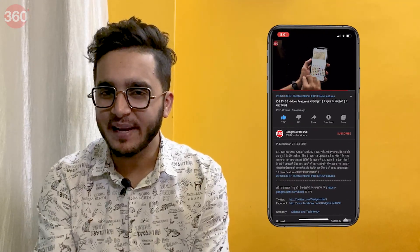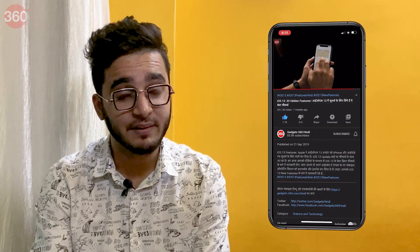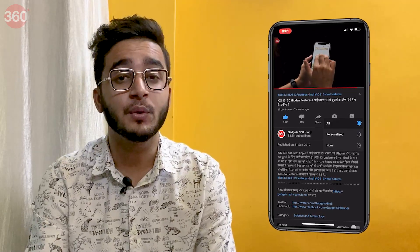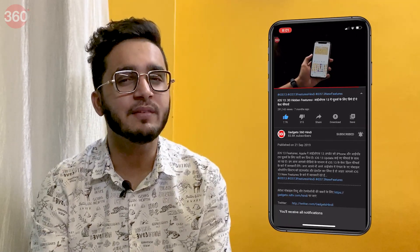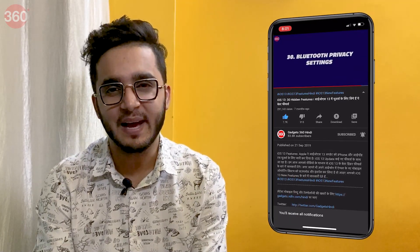Before we begin, please go ahead and subscribe to our channel if you haven't yet, and do hit that bell icon so you're notified whenever a brand new video drops. Now let's get started.